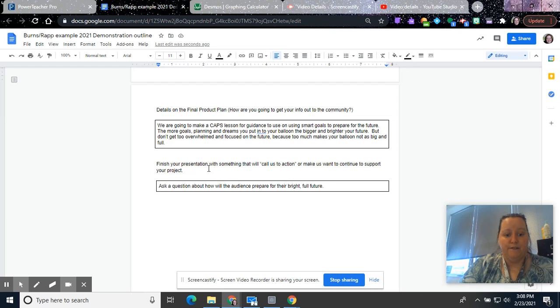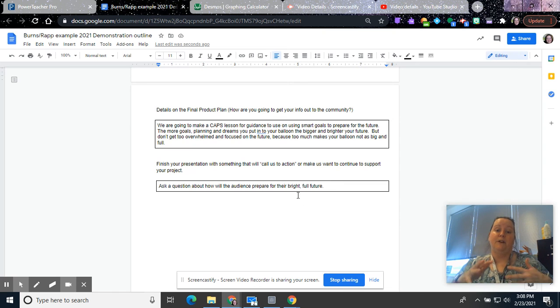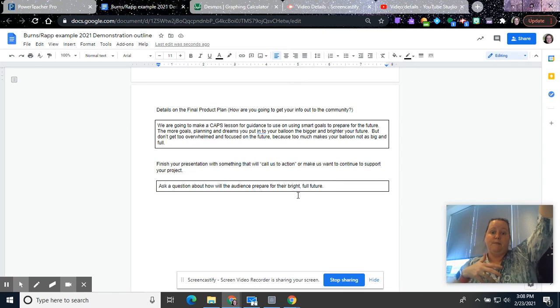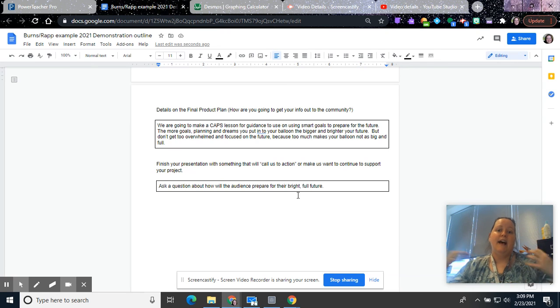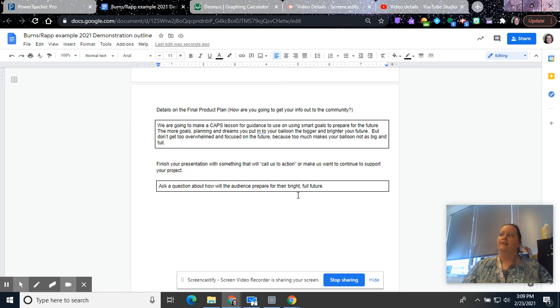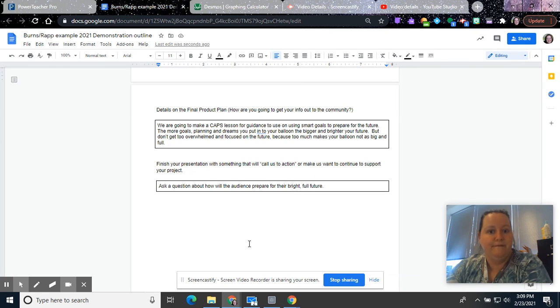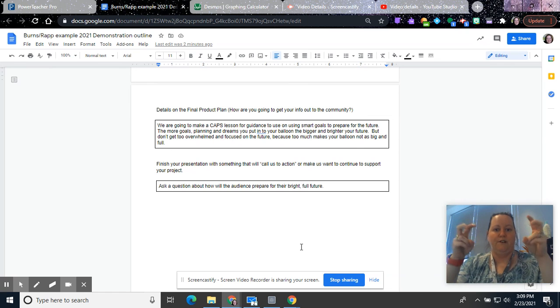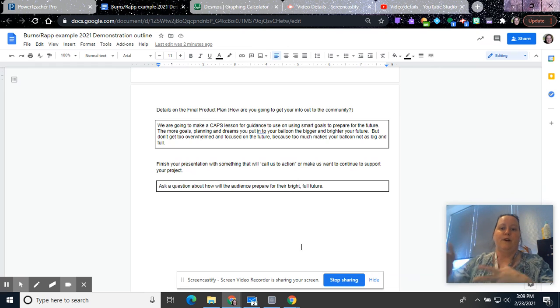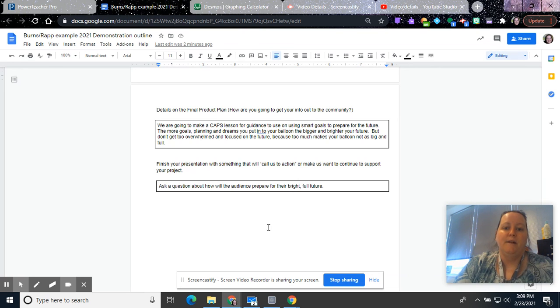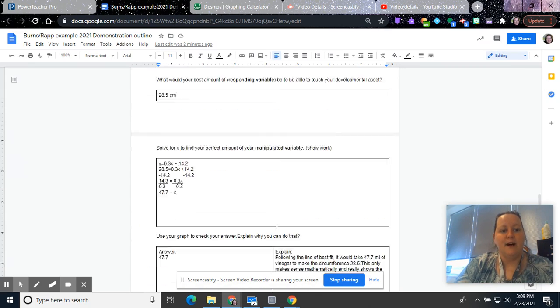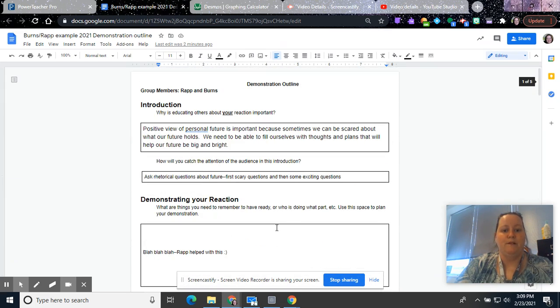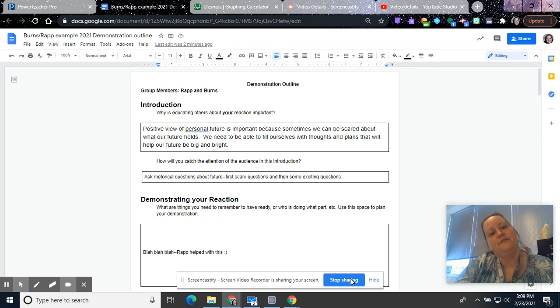And so then you're going to finish your presentation, something that will call us to action or make us want to continue to support your project. So I'm going to do this. I'm going to start my presentation with asking rhetorical questions about your future, and then I'm going to end it asking a question to get everyone really thinking to where hopefully you can continue to have this call to action to improve yourself as a person or thinking about it as a project. What's going to keep us driving to think that you've got it? So hopefully that helps. I'm sorry that it was super long, but it is a pretty big assignment. That's why you get a week to do it during work time. So good luck. Please reach out with any questions. Thank you.